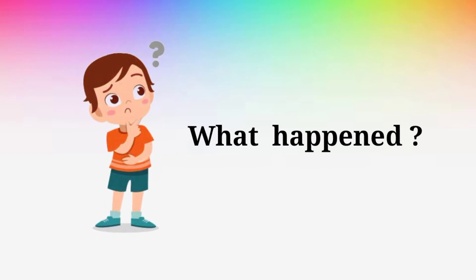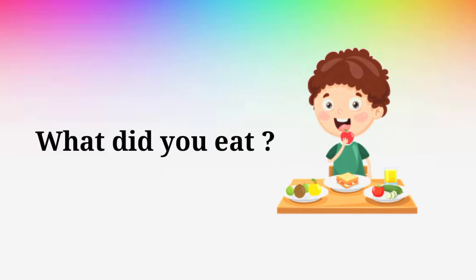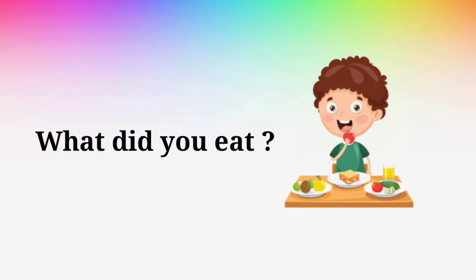What happened? What happened? What did you eat? What did you eat?